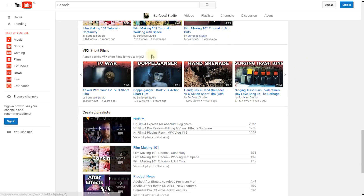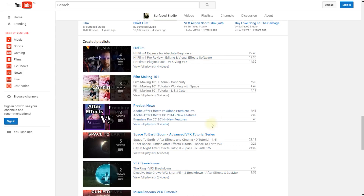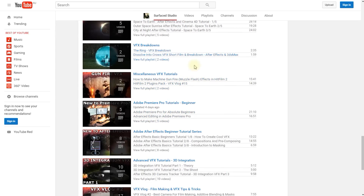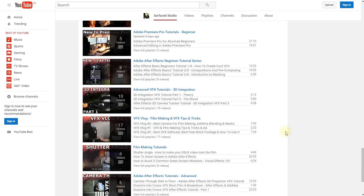If that is still not enough for you, you can find even more playlists at the bottom of my channel. There's a playlist on HitFilm, because I've started creating tutorials for HitFilm which is becoming a very popular alternative for the indie filmmaking community, and then there's even more at the bottom — you can just keep scrolling through.